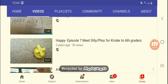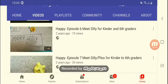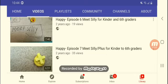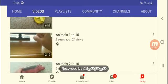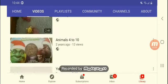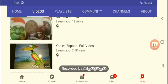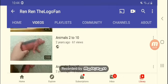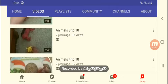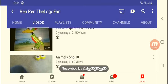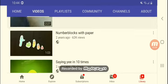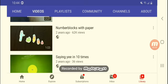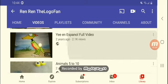And then it says meet silly for kinder and sixth grade. I actually didn't like that. Happy episode seven, meet silly plus four. Plus for two, really? Animals one, other and two and three, and then have four. Okay I didn't even like those. There are the six ones. Okay I actually like the number blocks with paper.